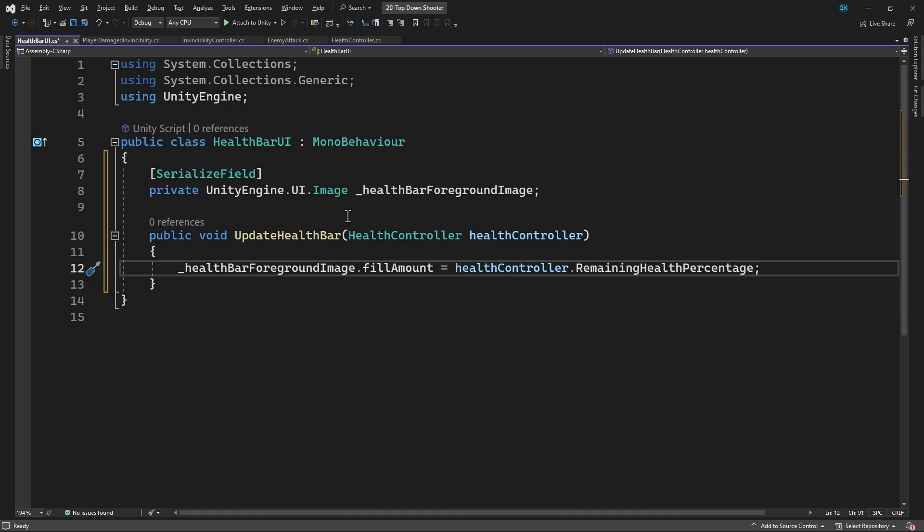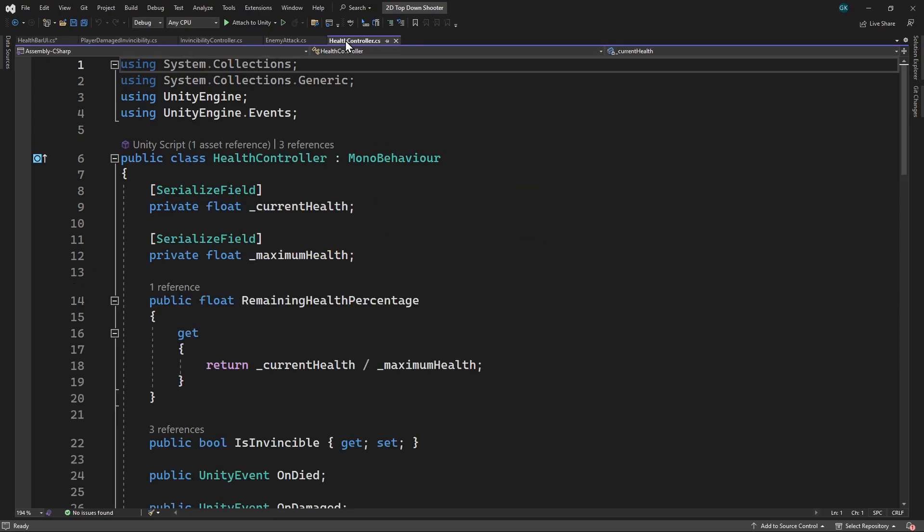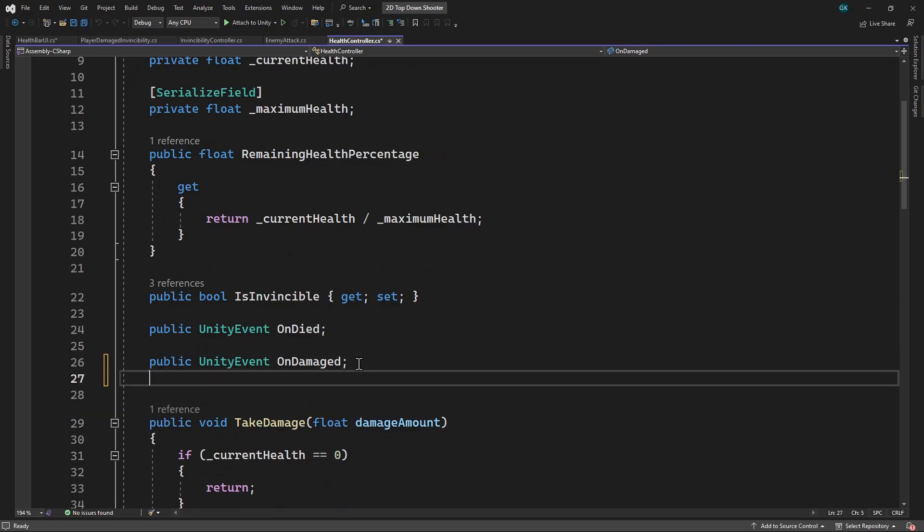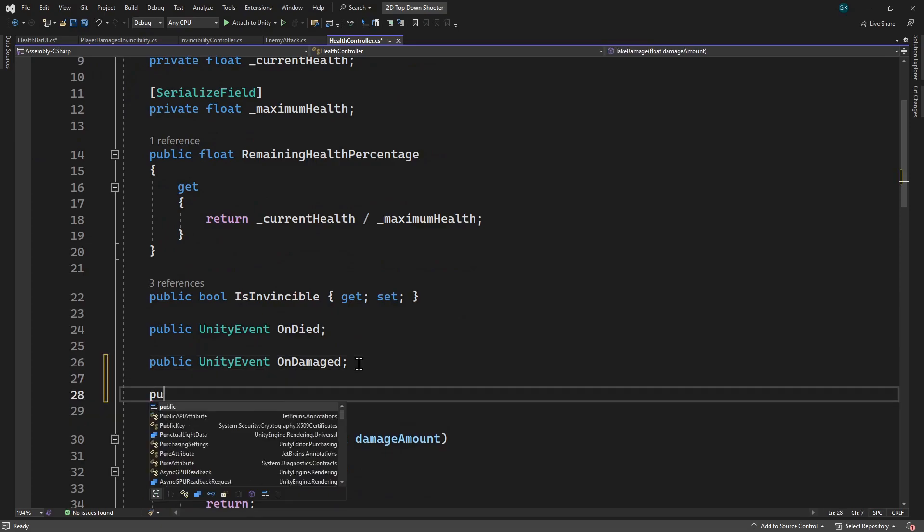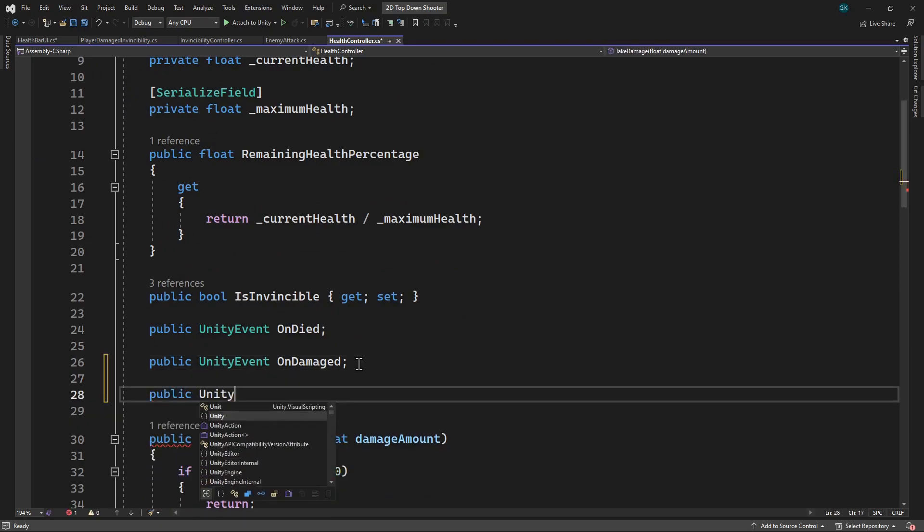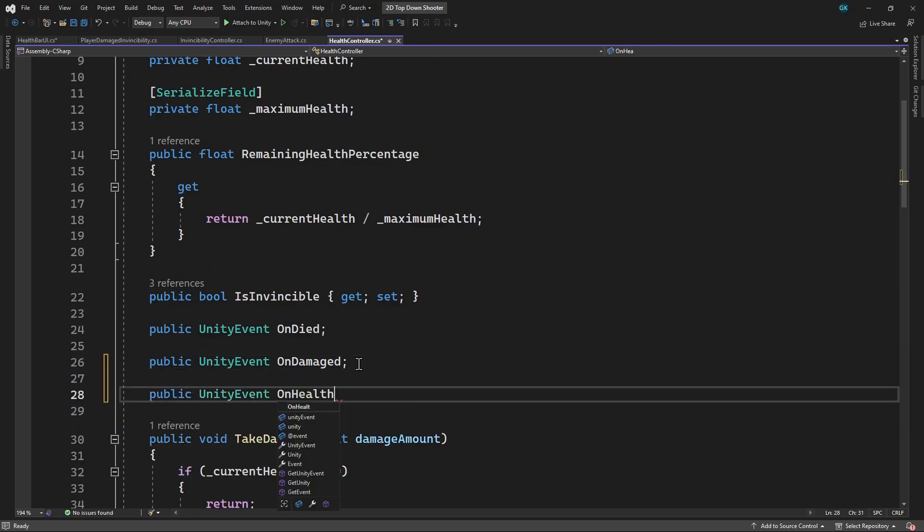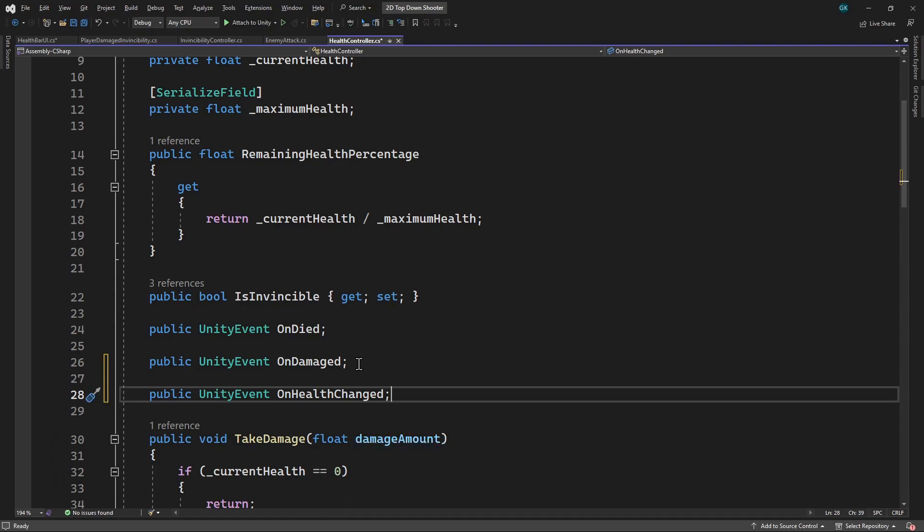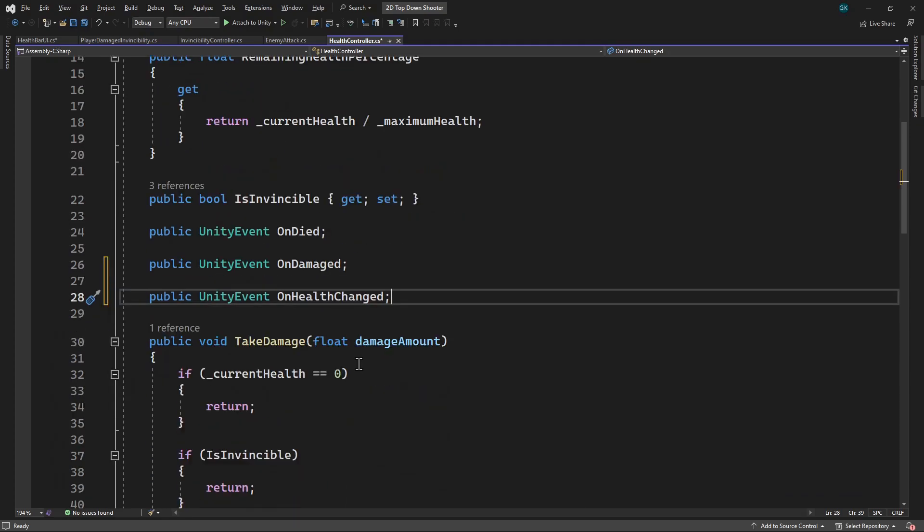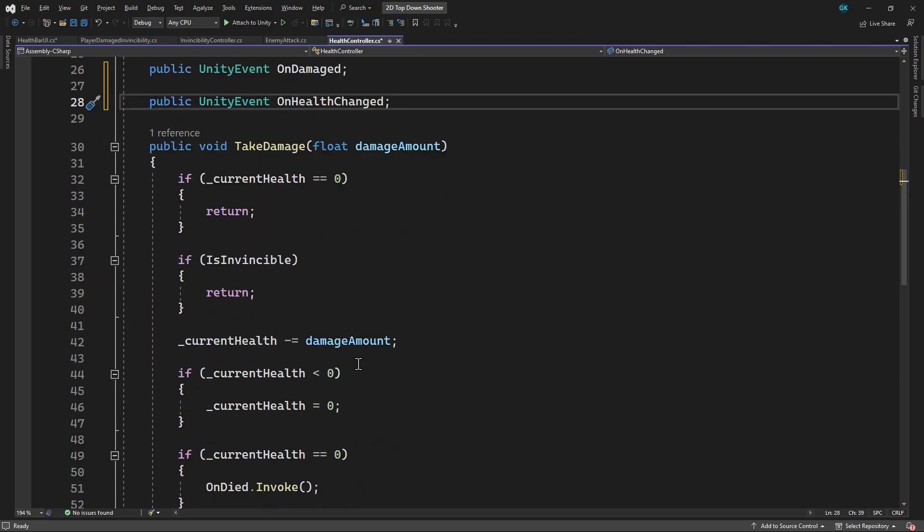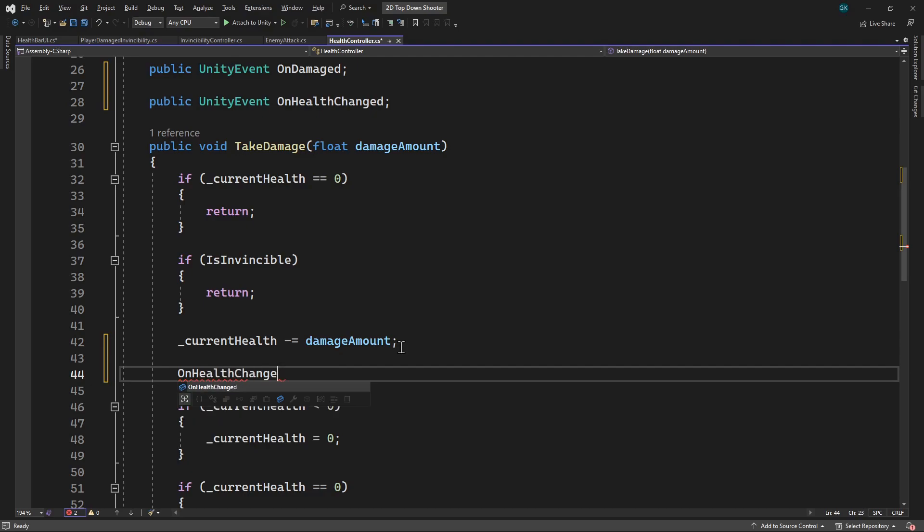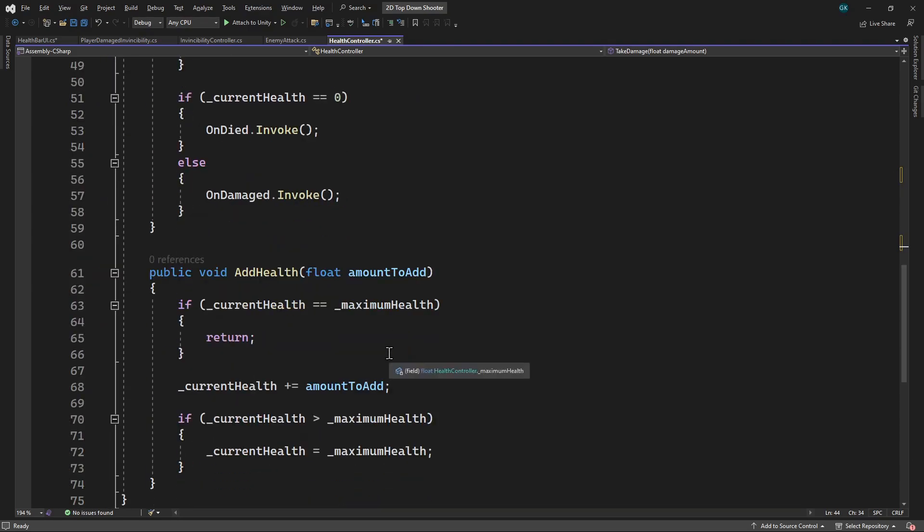That's it for this script. We now need to go back to the health controller script to add a new event. We'll call this one onHealthChanged. We want to invoke this one when health is either added or removed. We'll go to the TakeDamage method and invoke it in here. Then we'll do the same in the AddHealth method.